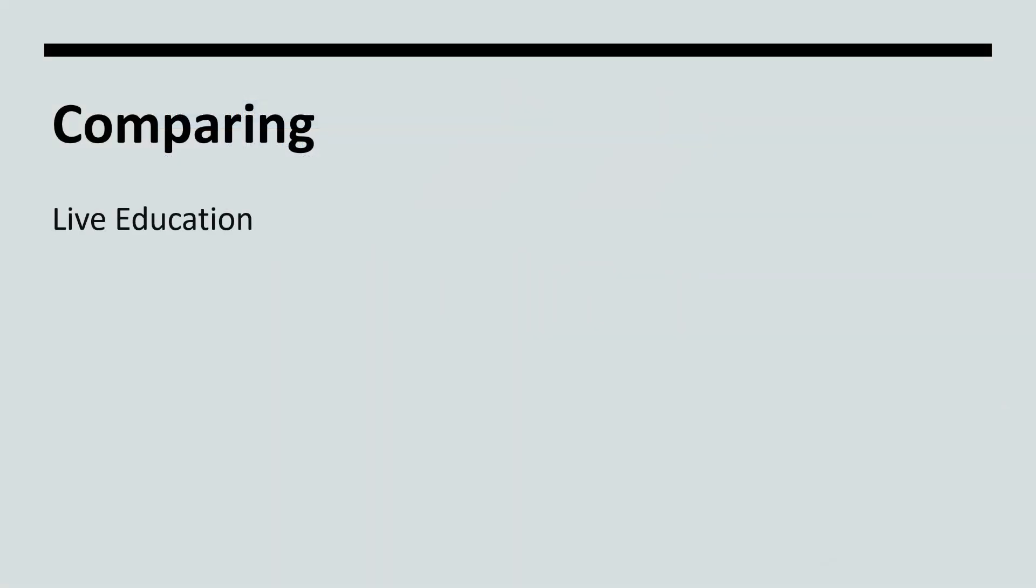Next, let's do a little comparison. What does the WPS live education offer versus what do the encore videos offer?